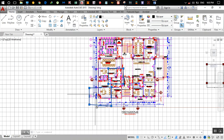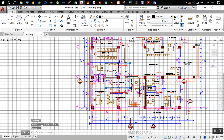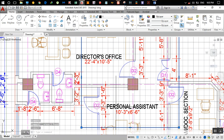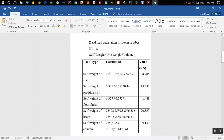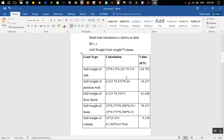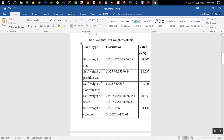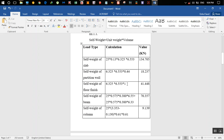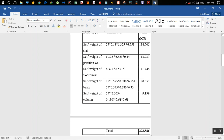We calculate the self-weight of the entire slab that comes over this column. We use 25 kN/m³ as the unit weight of concrete, times length times breadth of the slab, times the thickness of 130 mm. Self-weight of the partition wall uses 0.44 kN/m² since prefab is used, and floor finish is taken as 1 kN/m² times the area.